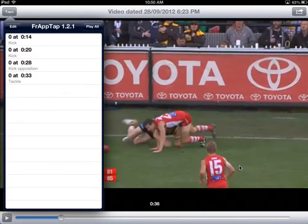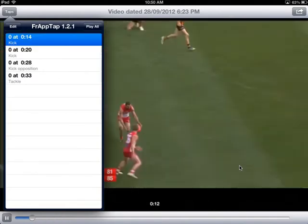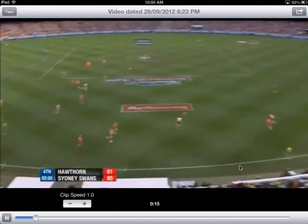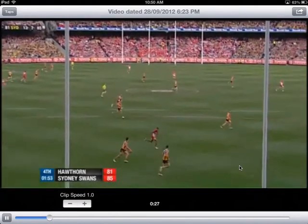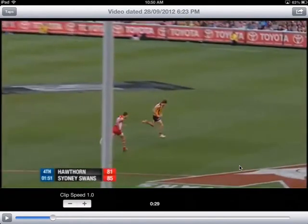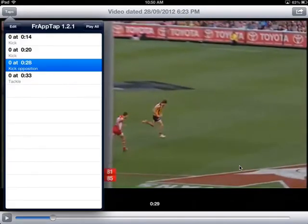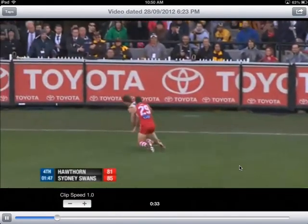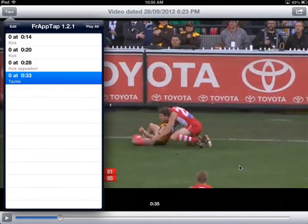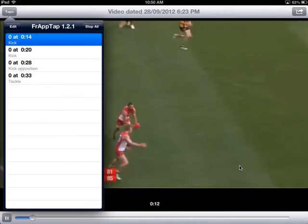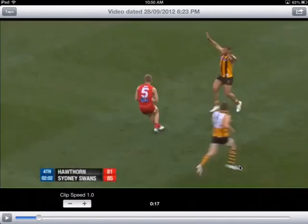You can see when all those events occurred. If I tap that first kick we identified, there it is — it plays just that particular thing I was interested in. If I select the kick from the opposition, there it is. And finally, the other event we tagged — the tackle — there it is. You can also see the 'play all' button, and if you click that, it plays all of those tagged events in succession, so as a coach you can see just the things you're interested in.